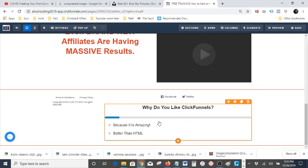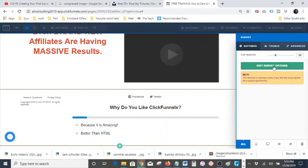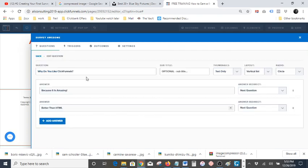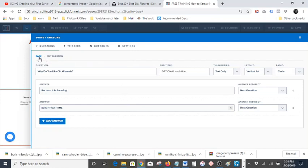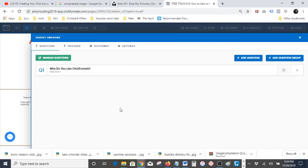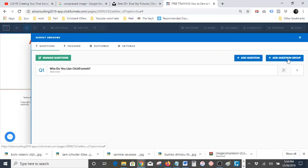They already have a generic thing set up for you — 'Why do you like ClickFunnels? Because it's amazing, better than HTML.' You just go into settings, hit 'edit survey,' go into the question, and change it to whatever you like. Put your answers — question here, answer one, answer two, answer three, four, or five — however you want, just to get your client to engage with your page. It makes it a lot more engaging.